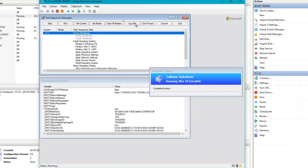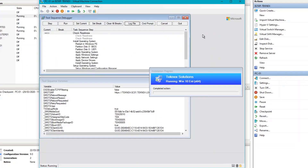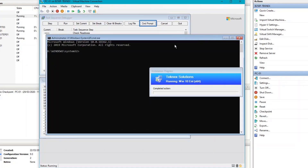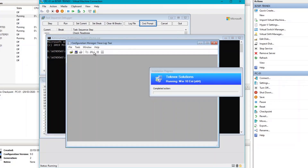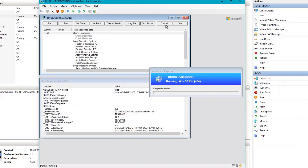If you click Log File, you can see the SMSTS log file, which is the most important log file for operating system deployment. You can close that. You can also open a command prompt, and if you type cmtrace, it will load the CMTrace window. You can cancel and quit the debugger as well.